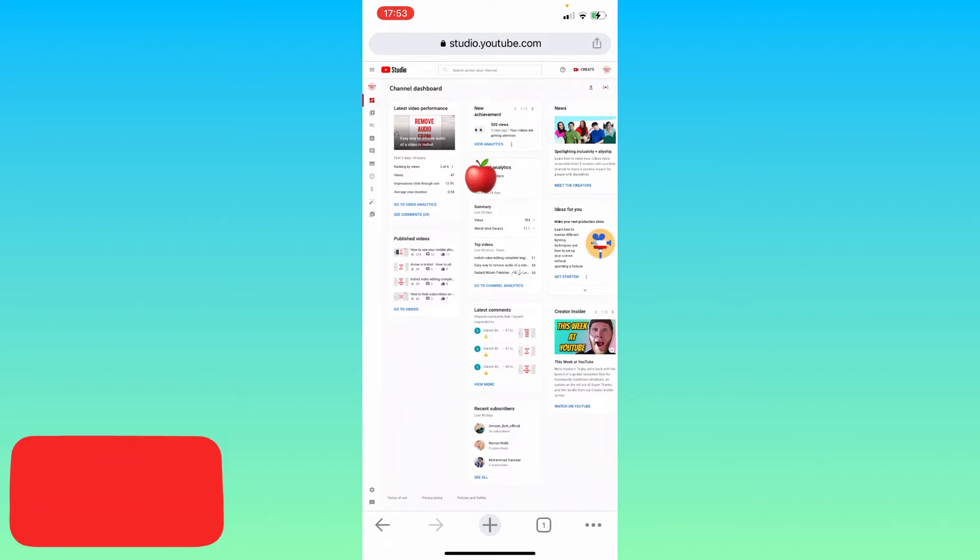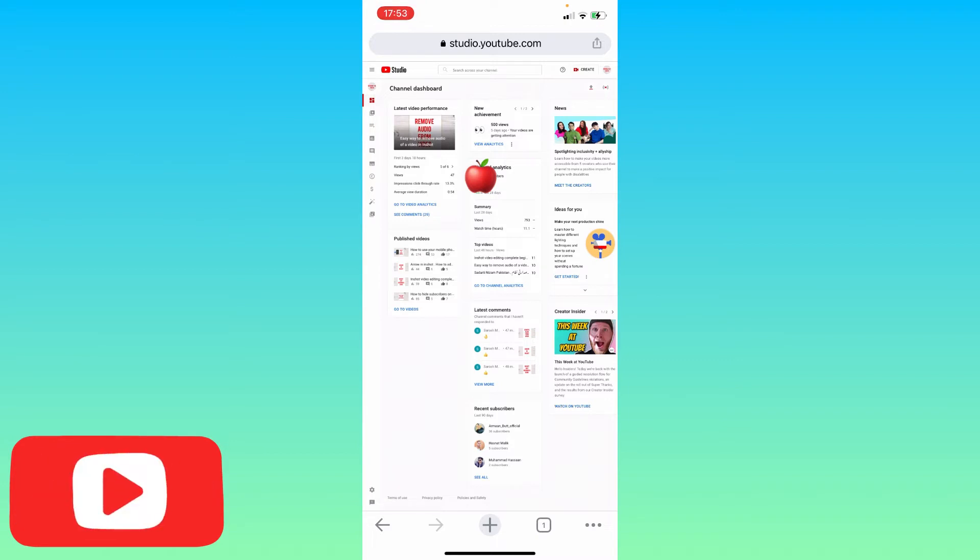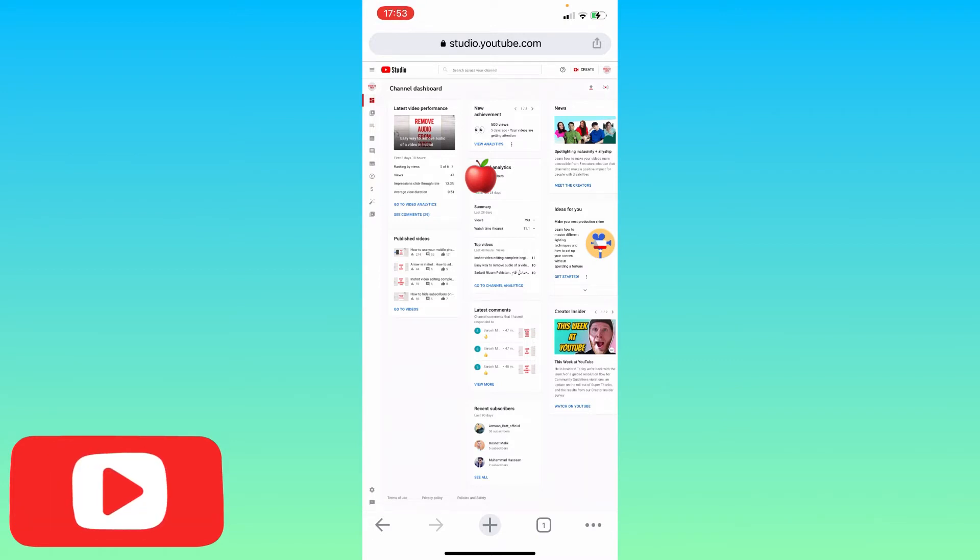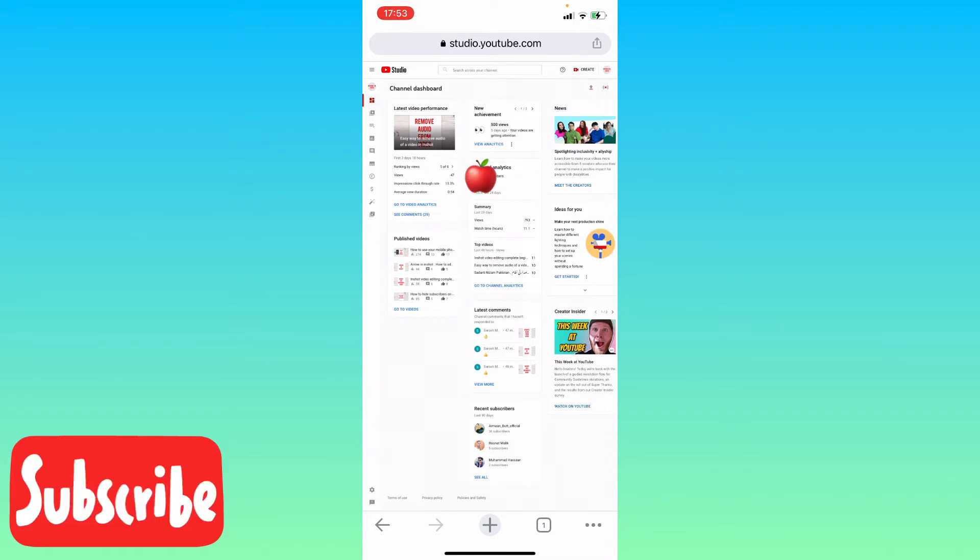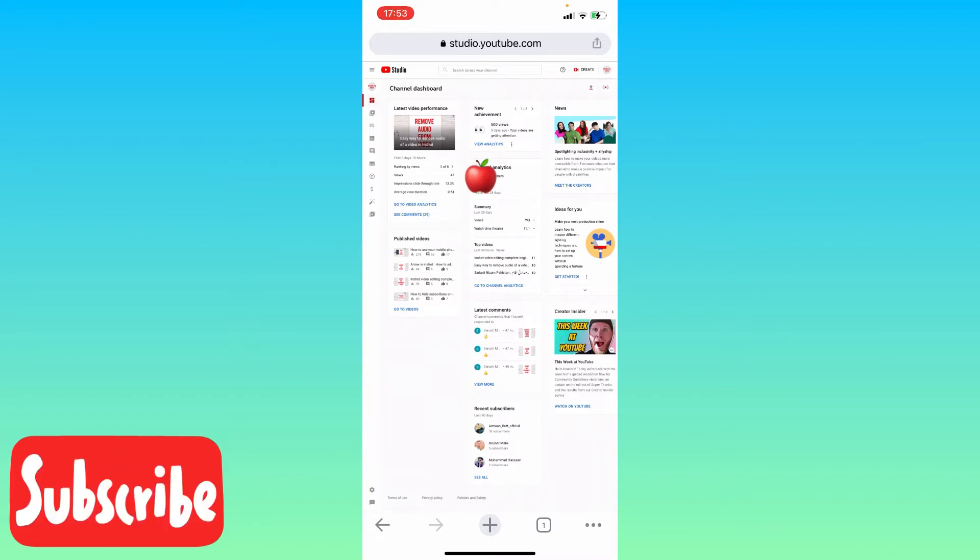After you enter the username and password, it's going to take you to the channel dashboard. So once you are on the dashboard of YouTube Studio, you need to look at the bottom left corner.